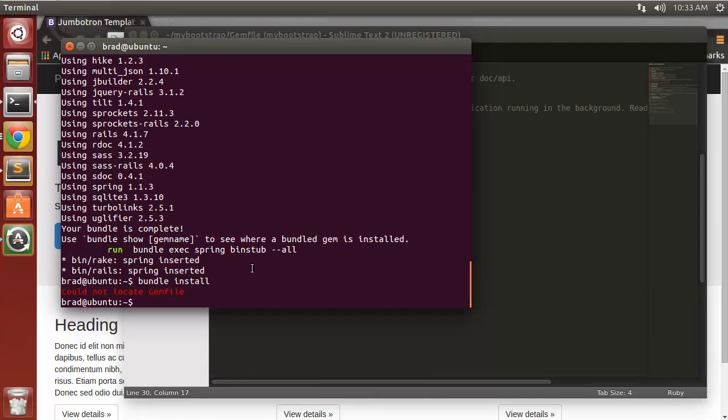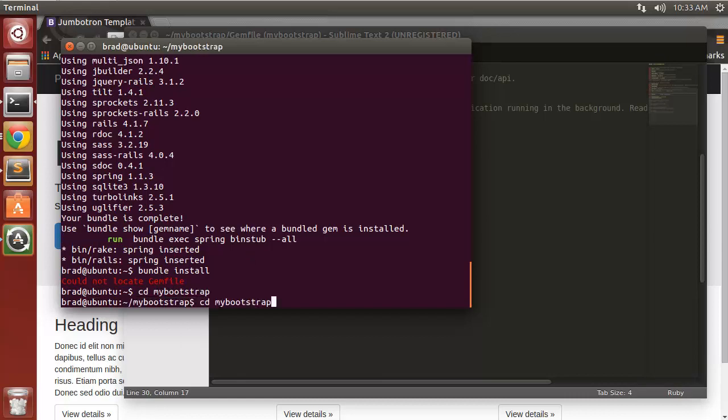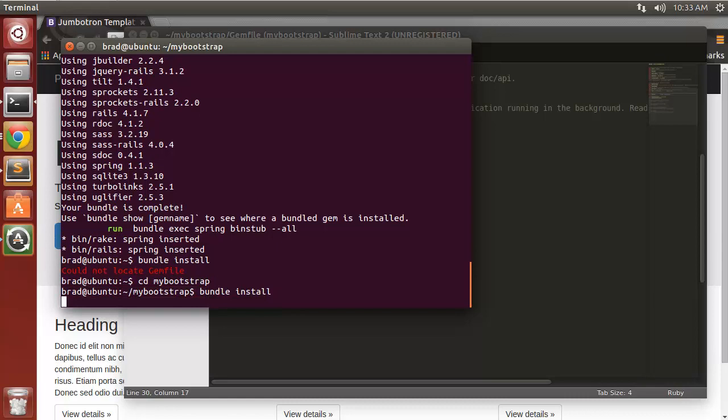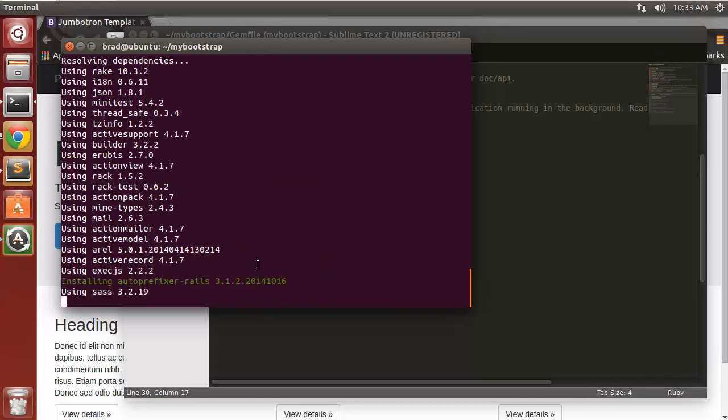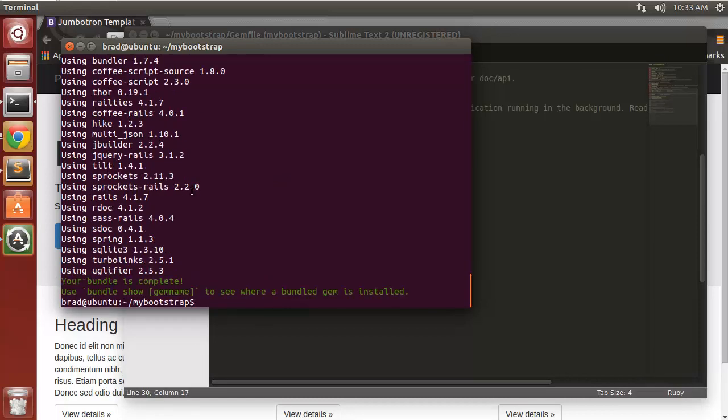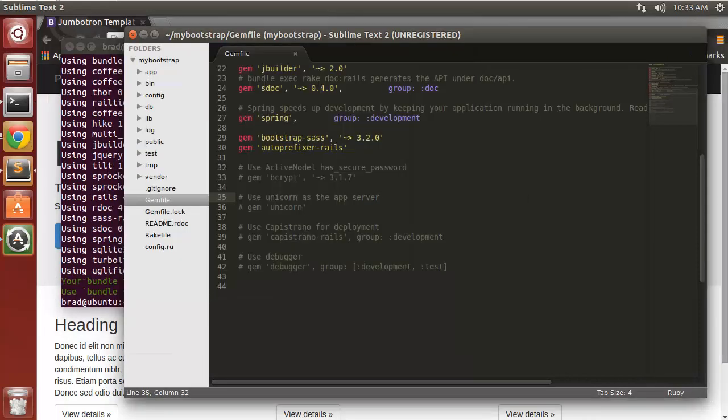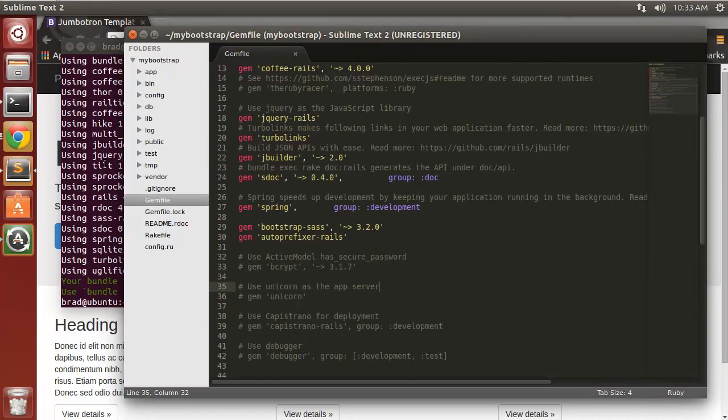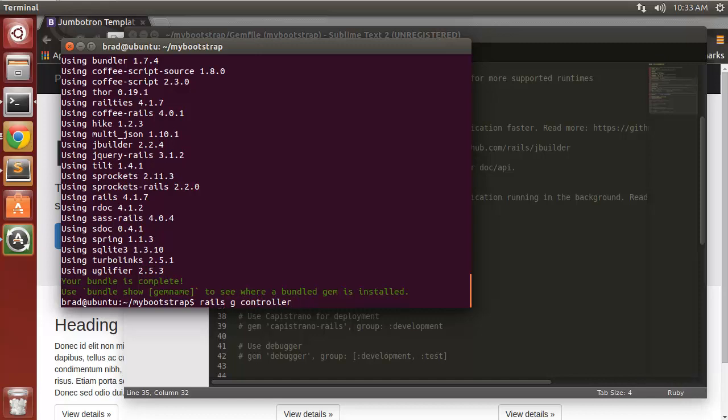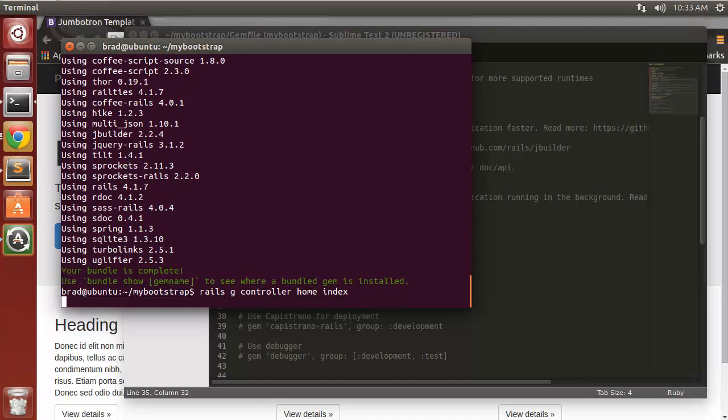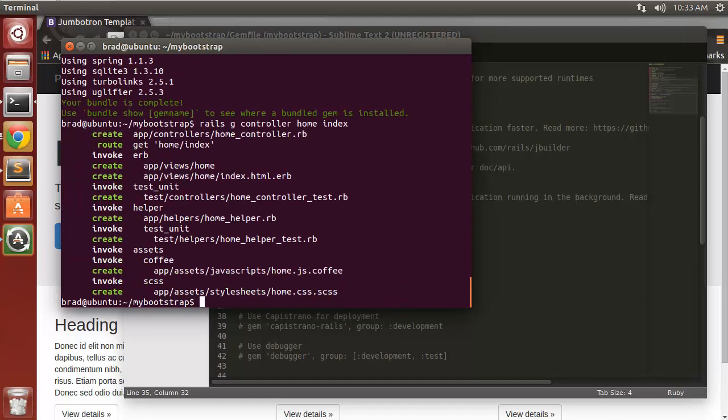Could not locate gem file because we're not in the directory. Before we do anything else I'm just going to generate a couple controllers here. So we'll say rails generate controller home and we'll include an index method. We'll also generate a controller called about.